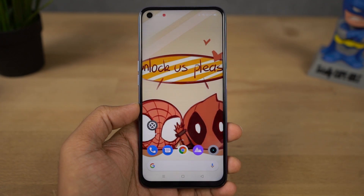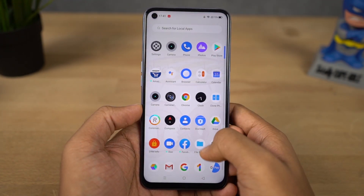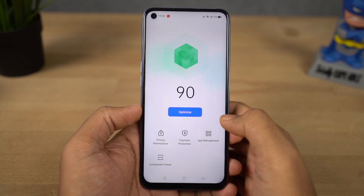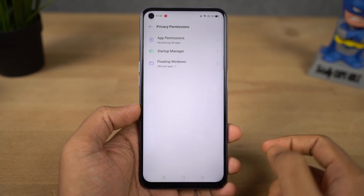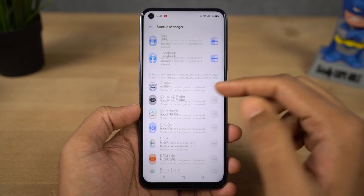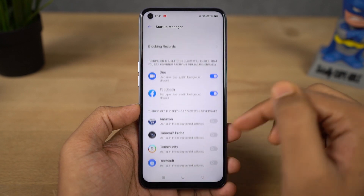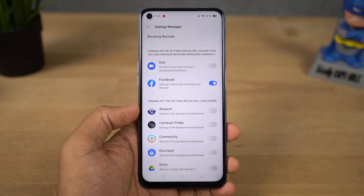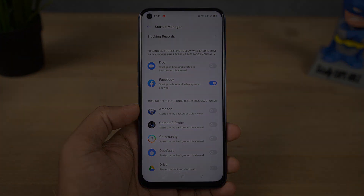Next I'm going to show you how to stop applications from automatically restarting in the background. Open Phone Manager — you can find it on the home screen or in your app drawer. Once you open it, select privacy permissions, then select startup manager. From that page, you can start or stop applications from automatically restarting in the background. Personally, I enable this toggle for apps like Truecaller, WhatsApp, or Instagram, and disable it for everything else.